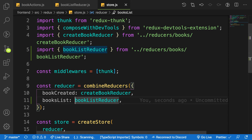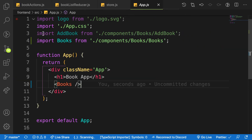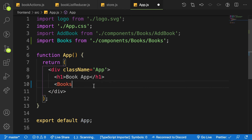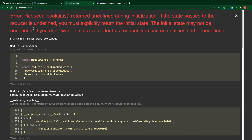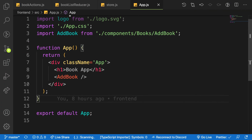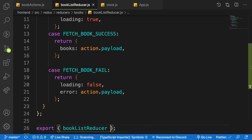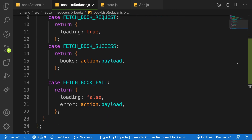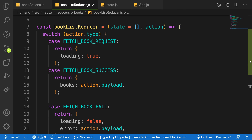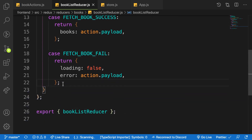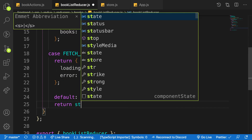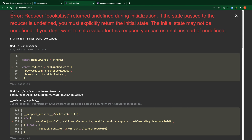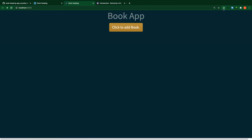Let's head over to the project and refresh it. We have an error: 'book list reducer returned undefined during initialization'. This is because we haven't given it an initial state. Redux expects an initial state, so we need to add a default case to the reducer that returns the current state as-is. With that fix, let's refresh — and we're good to go.